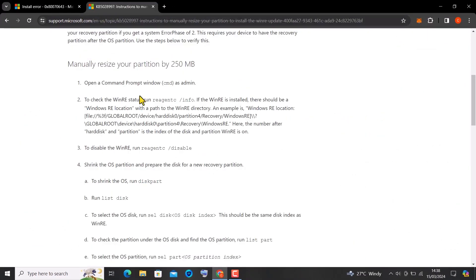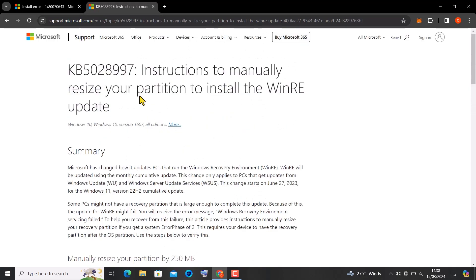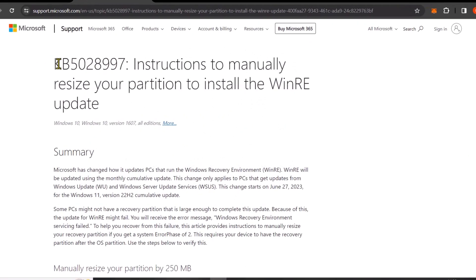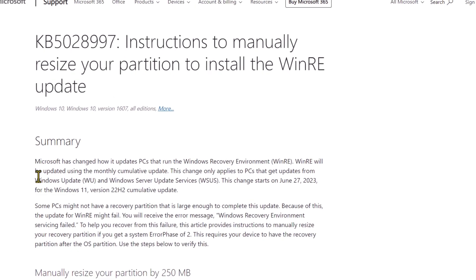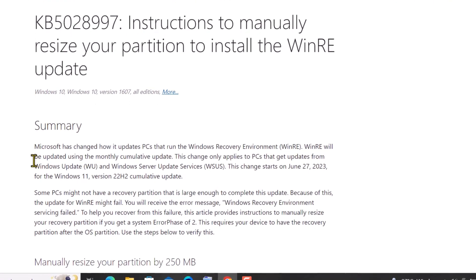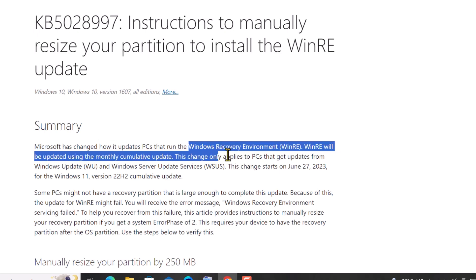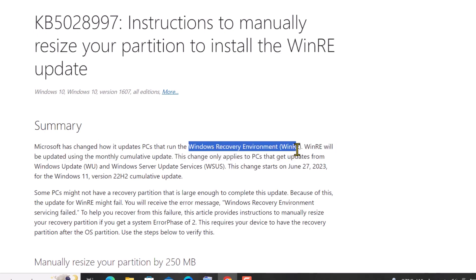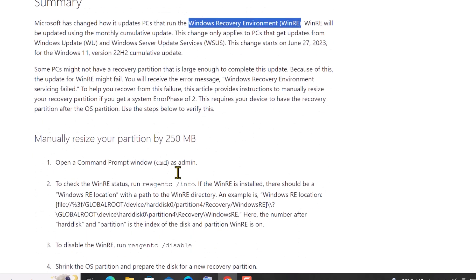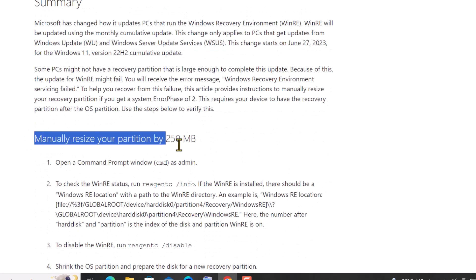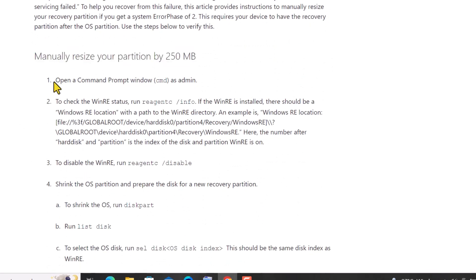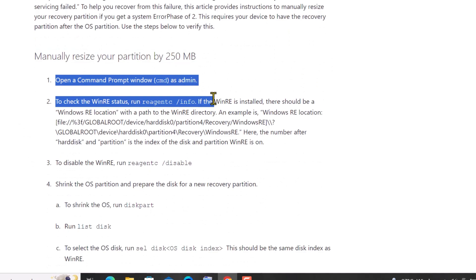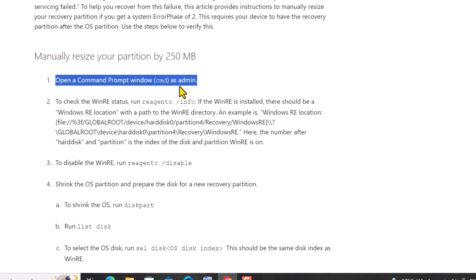From the Microsoft website, most of these update errors are caused by incorrect Windows Recovery Environment size settings. When Windows Recovery Environment is not allocated enough space, it can trigger update issues, leading to frequent interruptions and errors during the update process. Adjusting the Windows Recovery Environment size appropriately can help resolve these issues and ensure smoother updates.